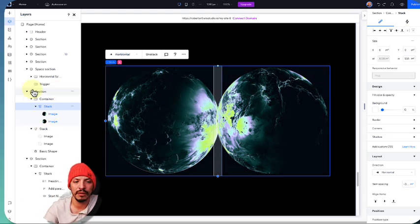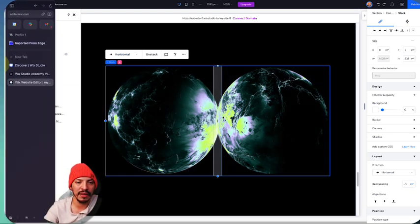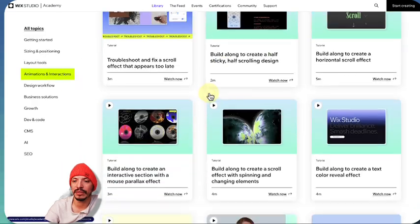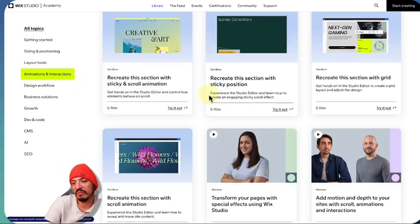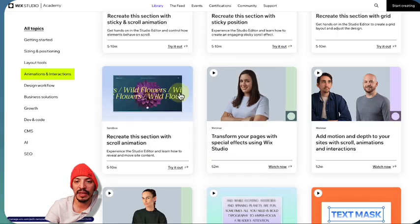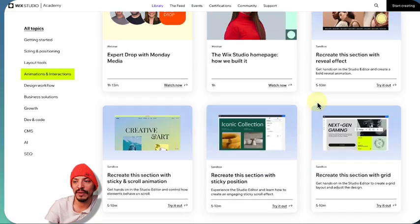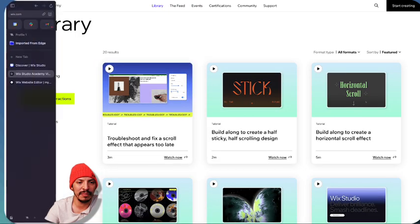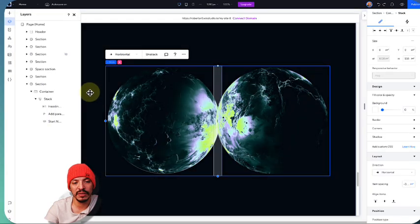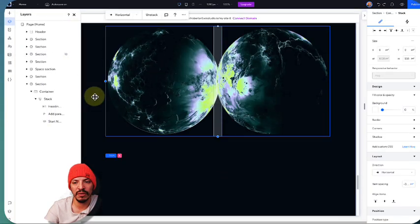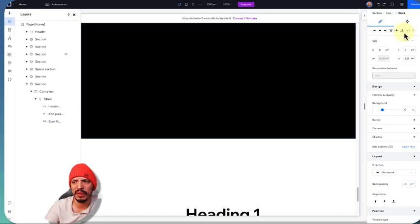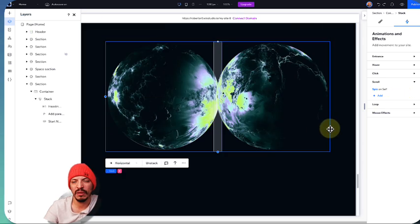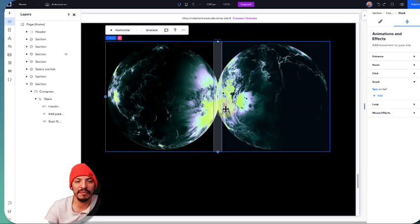I definitely highly recommend checking out the Wix Studio Academy and these videos — recreate them if you can. If you want to see my horizontal scroll video, I'll share that link in the description. Hopefully this was useful, giving you an idea of what some of these elements do and what you can accomplish with them. Thanks everyone, appreciate it!